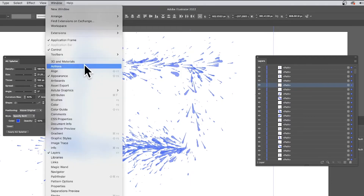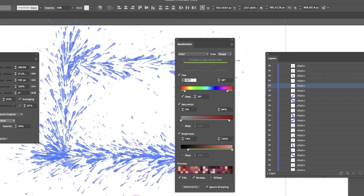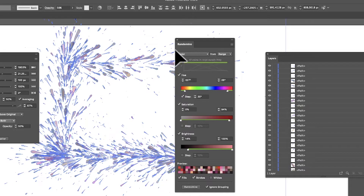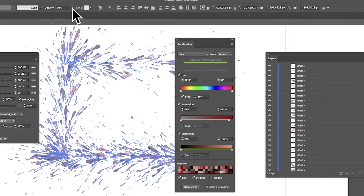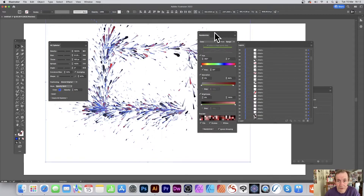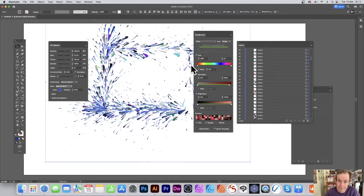If you have Randomino — another Astute Graphics plugin, well worth checking out on their website — you can use it with all these selected paths. Find it under Window > Astute Graphics > Randomino. Enable 'Ignore Grouping,' then randomize with full range on hue, color, and everything. You can then fix the opacity back to 100 and run through many color variations.